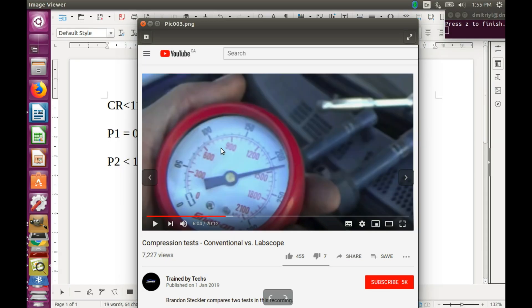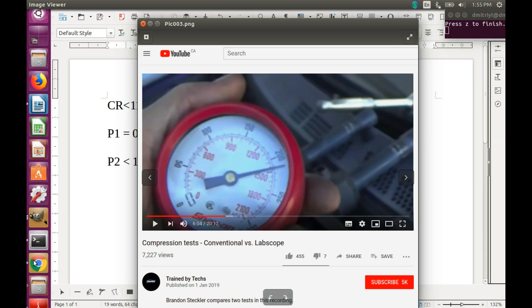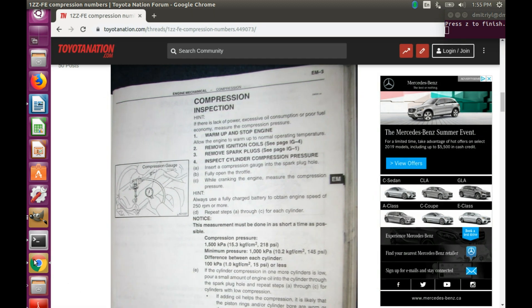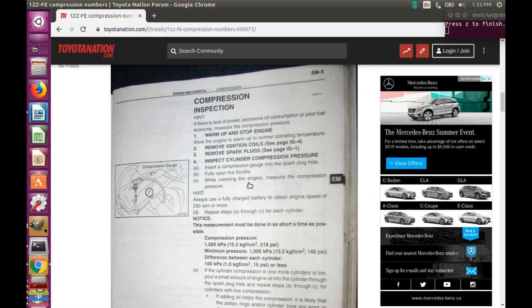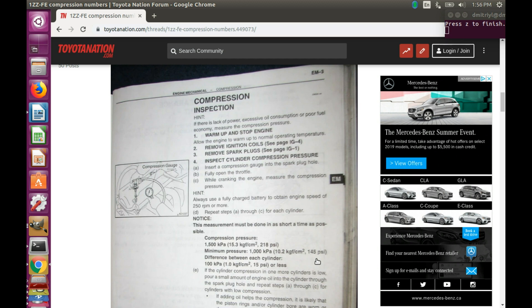And it's not just the technicians, the automotive engineers for Toyota write here that the compression pressure should be around 218 PSI. And if it drops to below 145 PSI, the engine is in really bad shape.